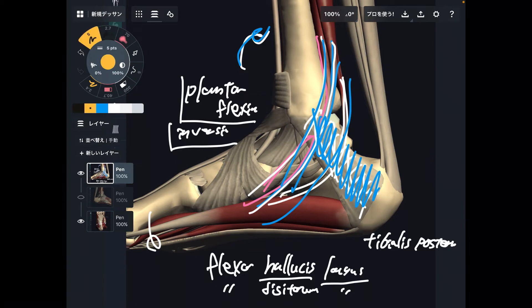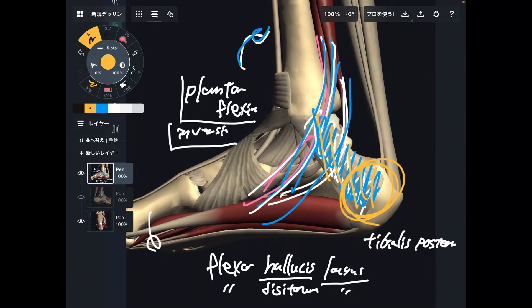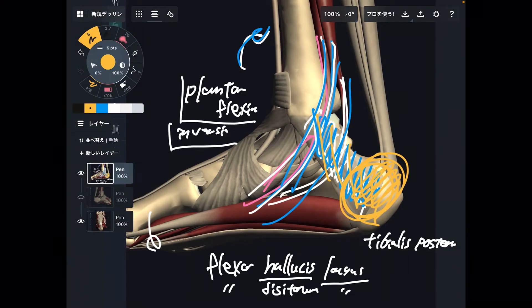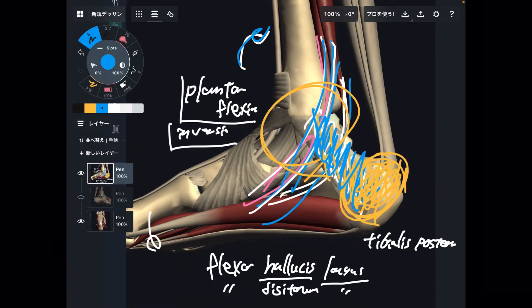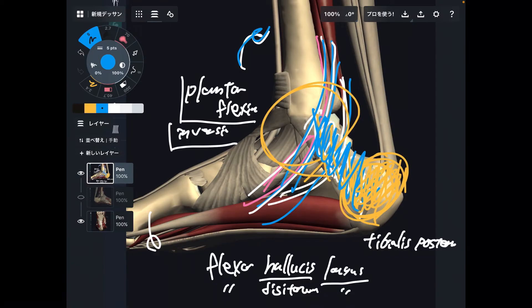Again, when the retinoculum gets tight, that inhibits movement of the calcaneus. Movement of the calcaneus is important — it is related to plantar flexion, dorsiflexion, inversion, and eversion. An immovable calcaneus affects the ankle joint a lot. This was the medial view; of course, there is also retinoculum on the lateral part of the foot.